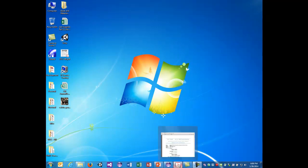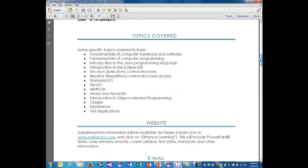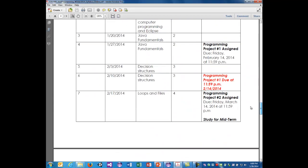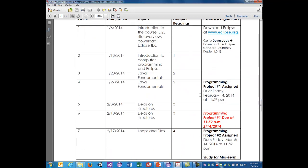Hello, this is John Baugh again and welcome to CIS 1500. This will be our lecture four. You also have your programming project one assigned today. We'll look at that and then we'll start on lecture four.